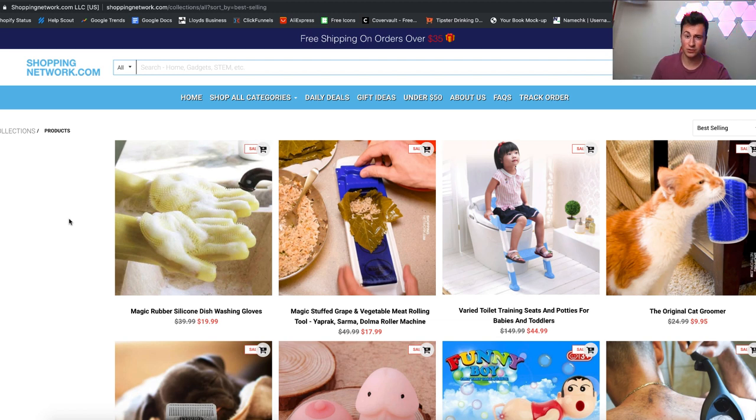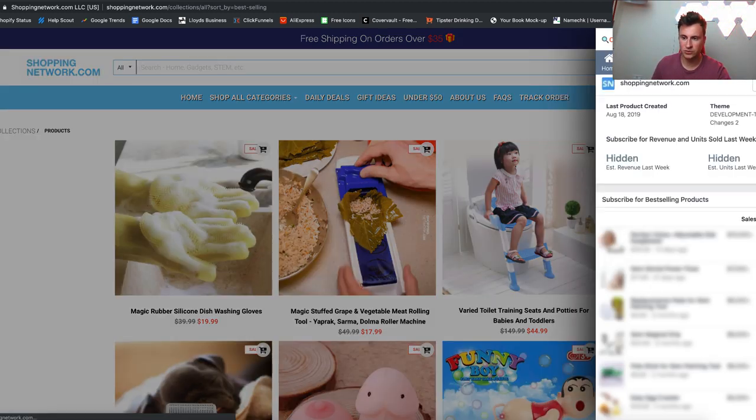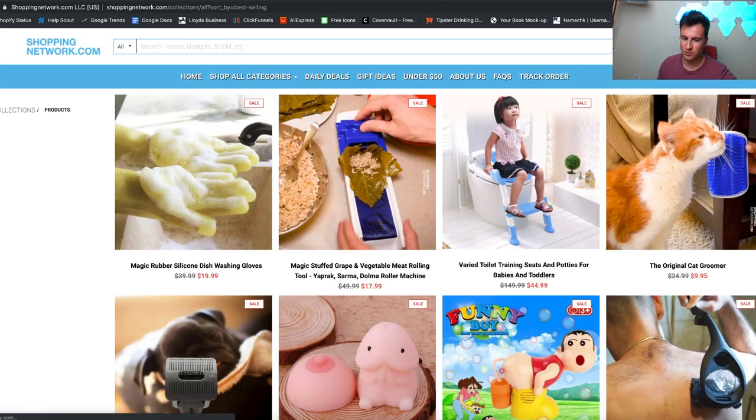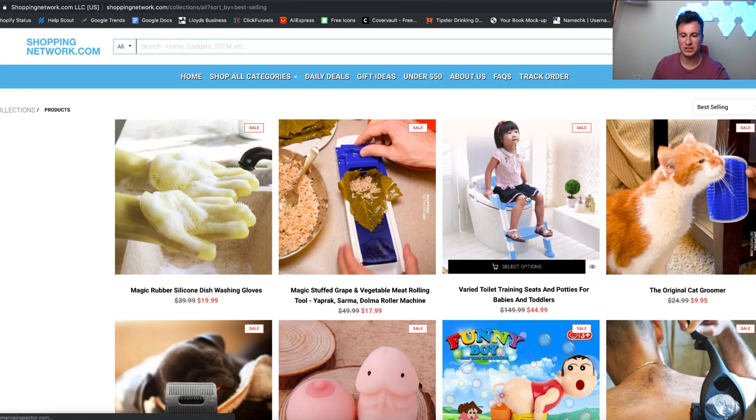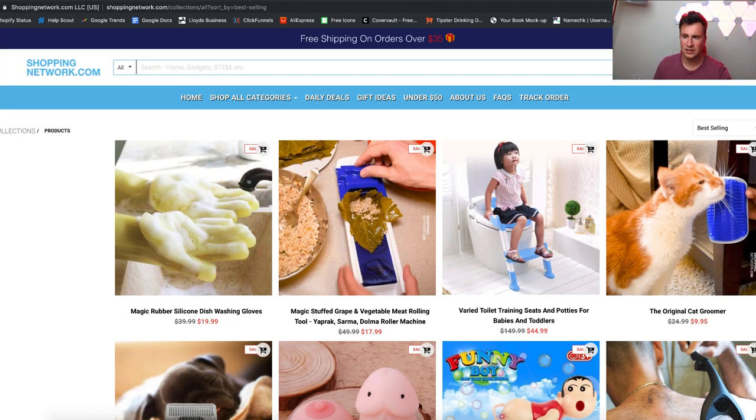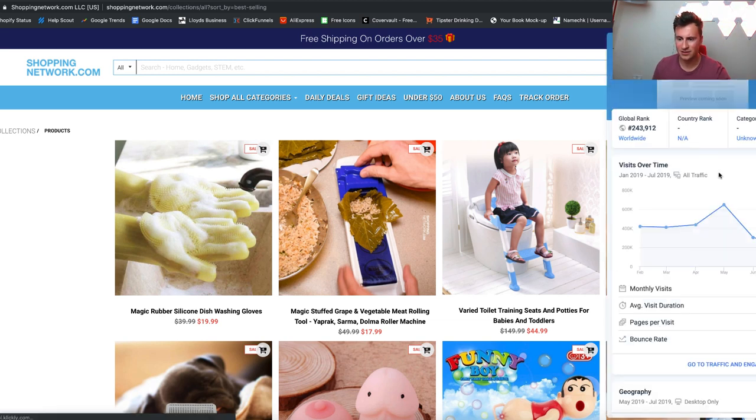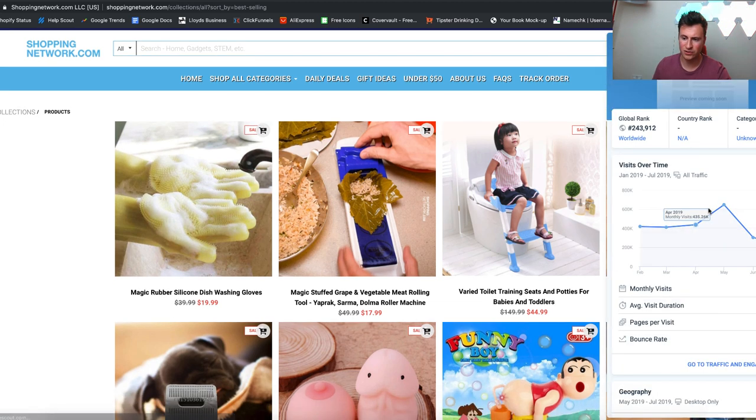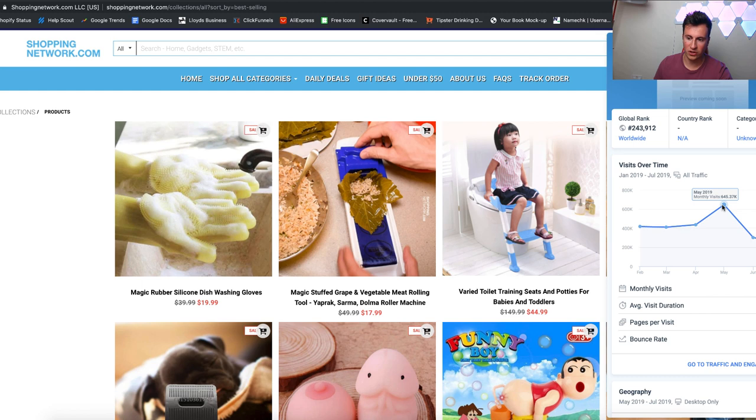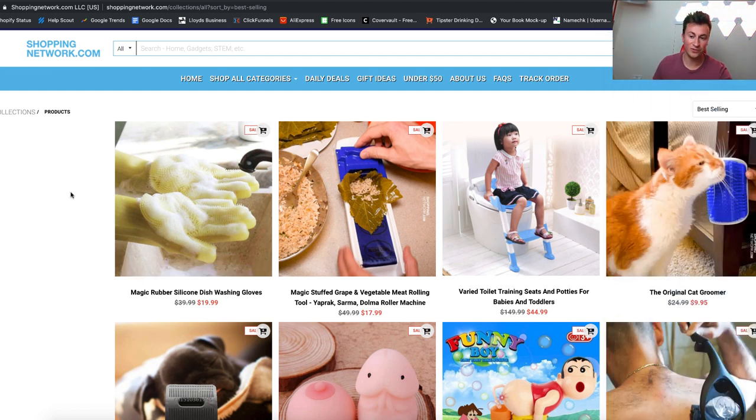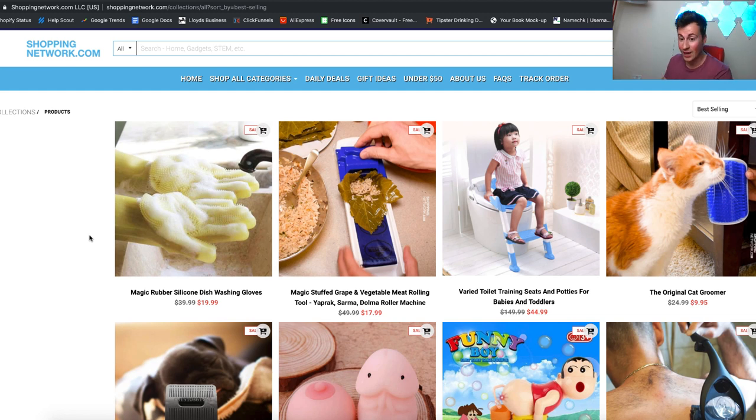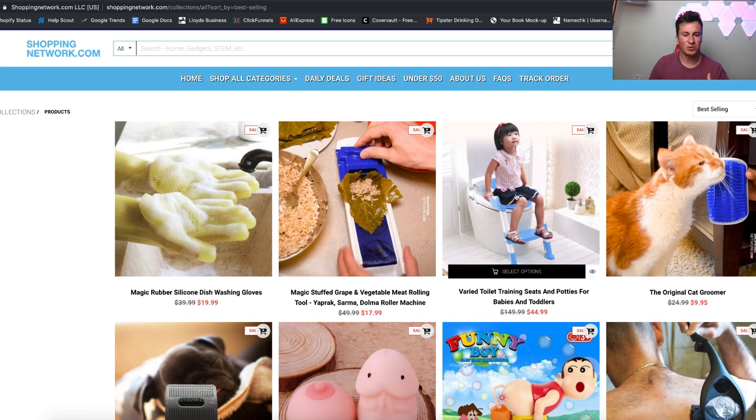If you haven't seen shopping network, I thoroughly suggest you go and check these guys out. They're one of the biggest general stores on Shopify. If we go straight to their best selling page, you can see it's their number three best seller, and these guys are getting over 200,000 visits a month. They must be selling a pretty significant amount of these ladders.